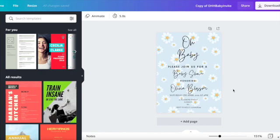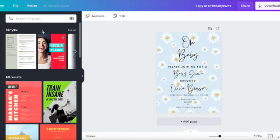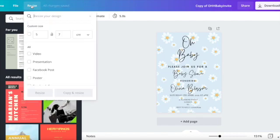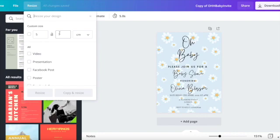So we'll just firstly cover how to resize a template. What you want to do after you've checked everything is up here on the left hand side at the top you should see a small button that says resize, so you just want to go ahead and click on that. What you want to do is add in these two boxes the dimensions that you want to change your template to.